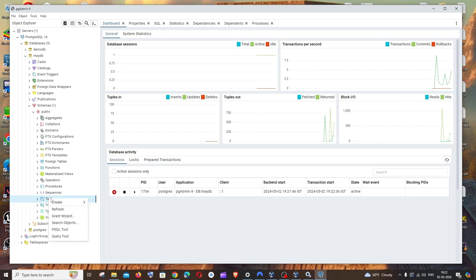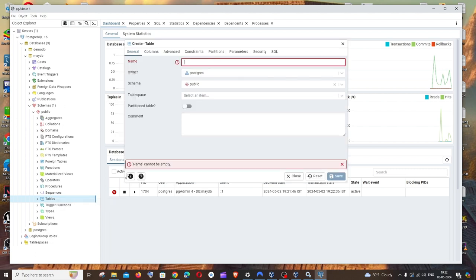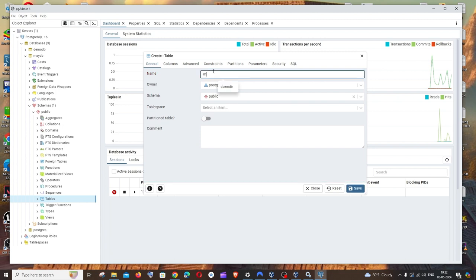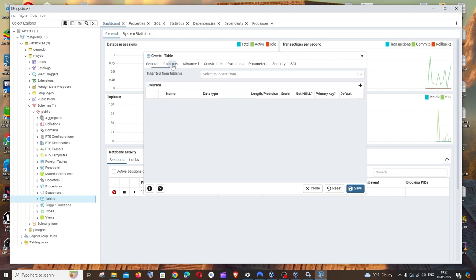So right click this, create and we'll be having option called table. Select that and here we need to specify all the necessary details of our table. So I'll just have a name over here. This is fine and next is going to be the number of columns that the table is going to have.